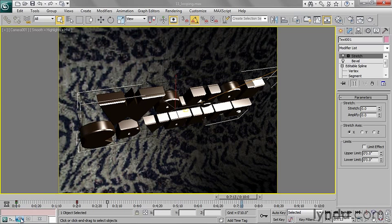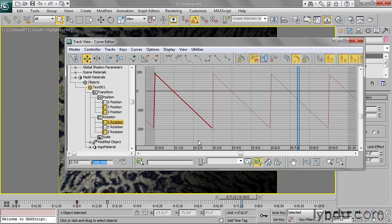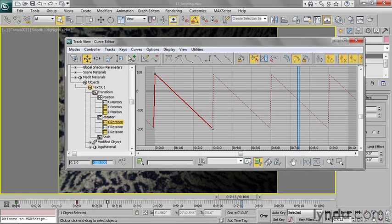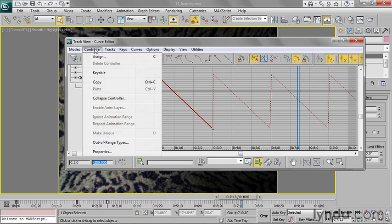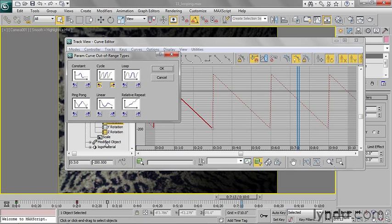Going back into the track view, curve editor, there's another way that I can do this so that I can have a little bit more control. And I don't need to worry about having it rotate exactly 360 degrees. And that is, if I go back into my out of range types, there's a really handy one here, which is called relative repeat.